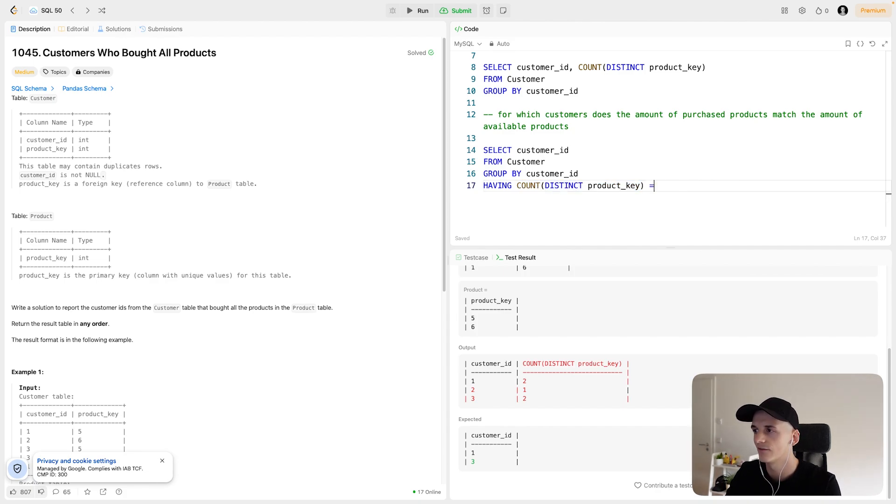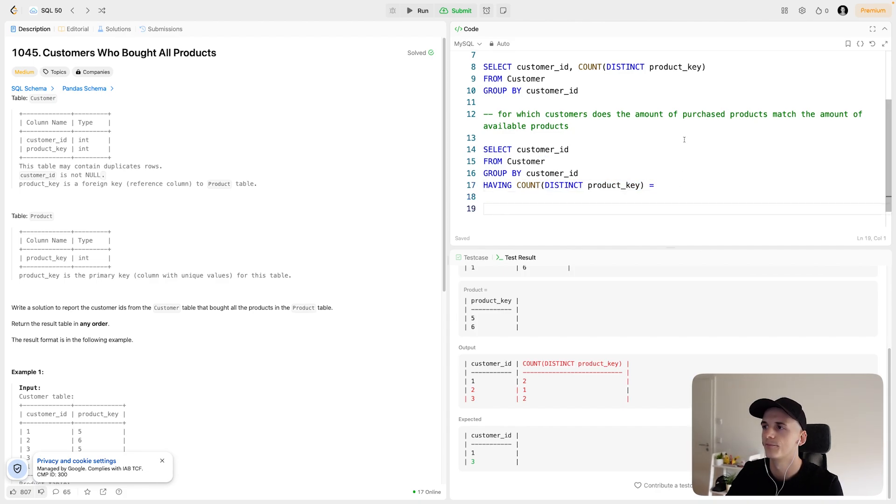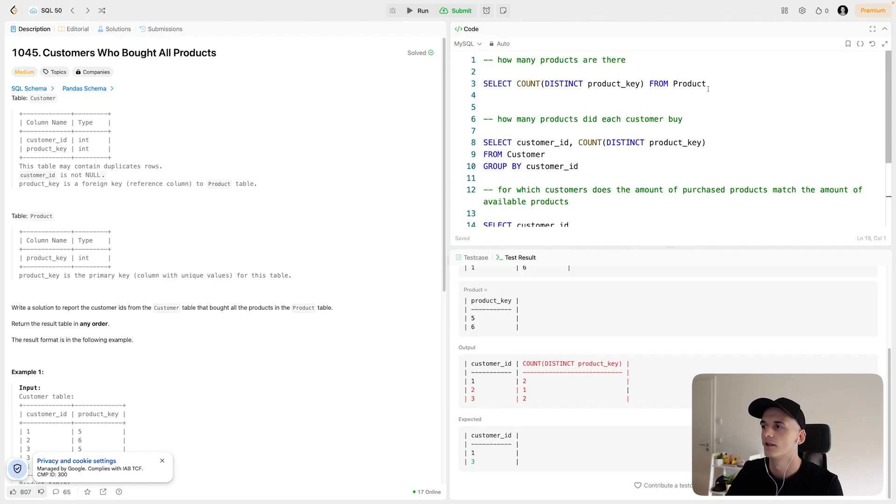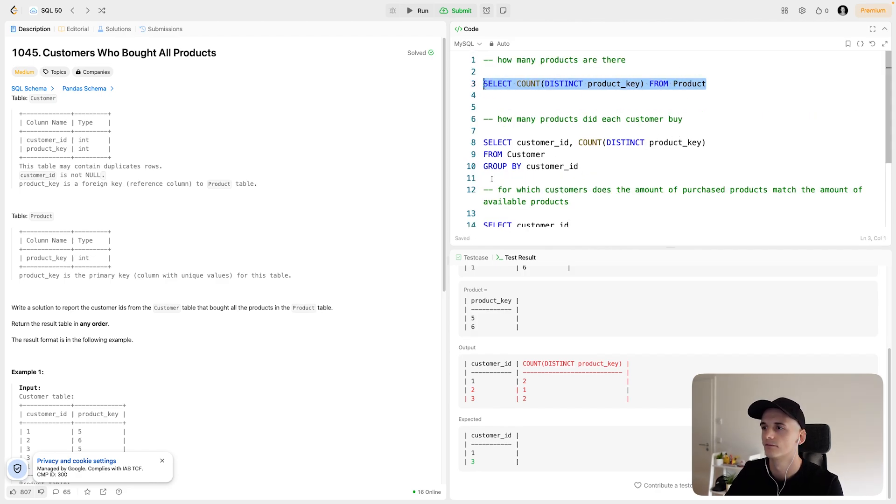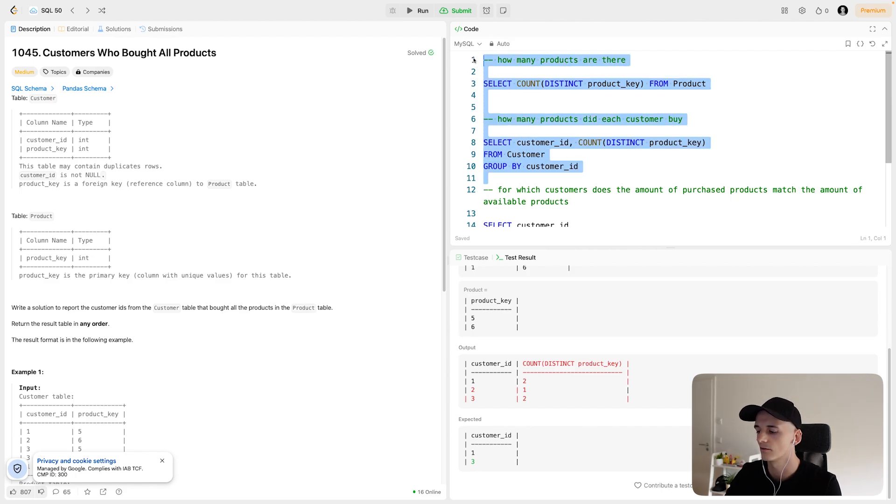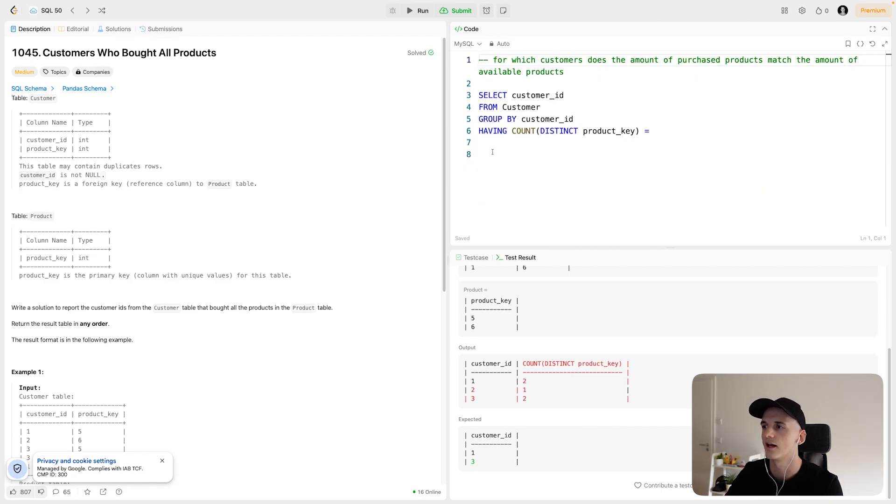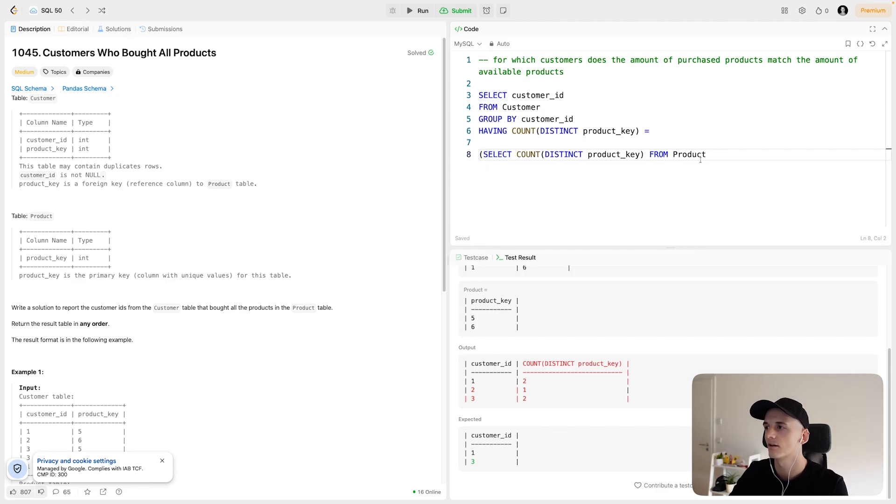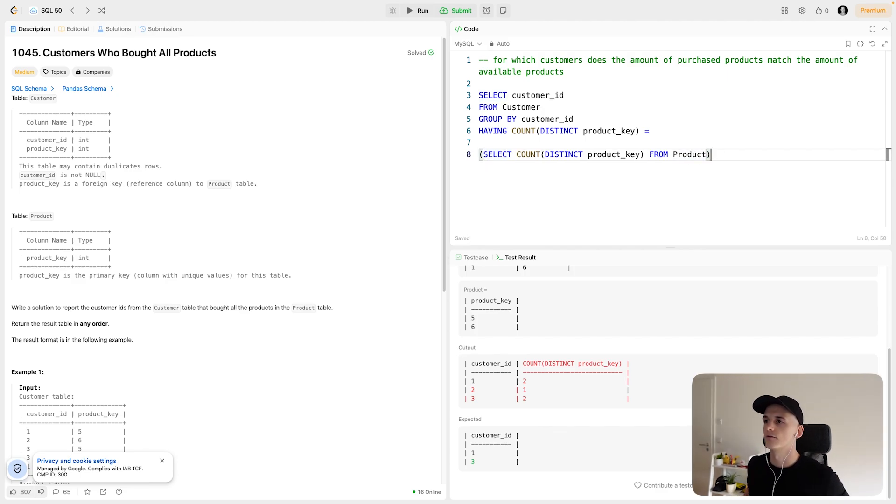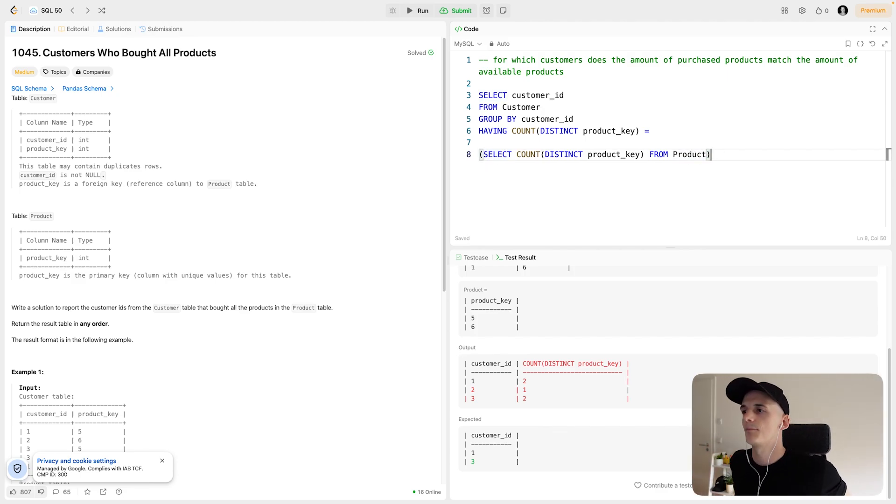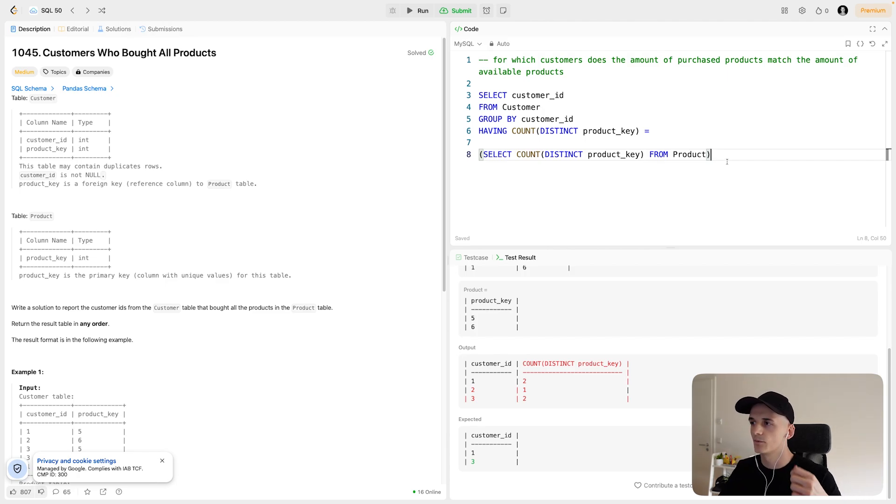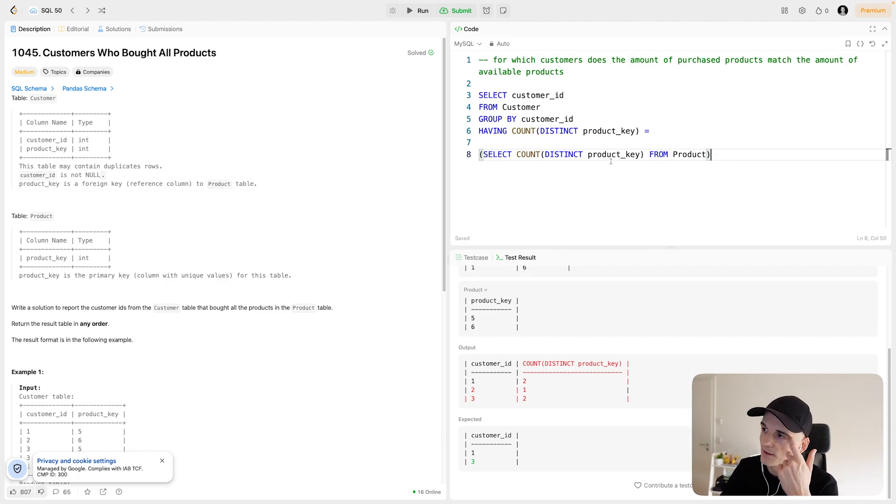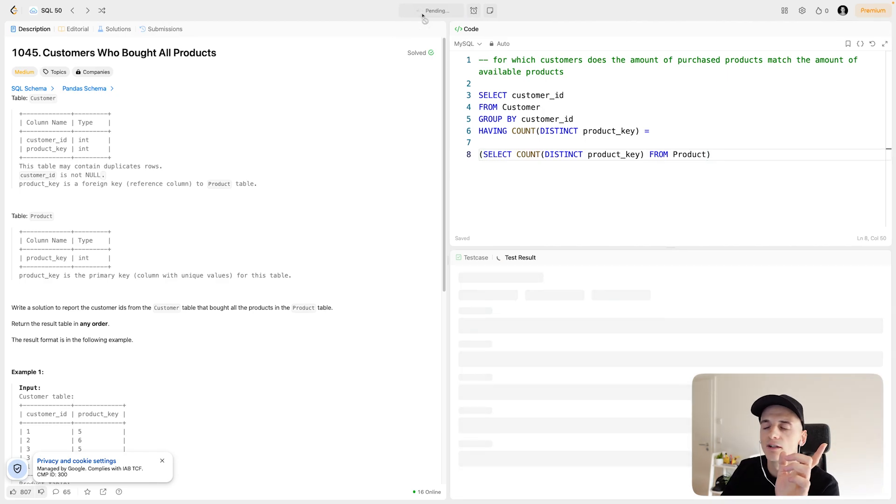And that value should be the value of this calculation, how many products there are. So I'll copy that and paste it in here. I think we'll have to sort of tie that up by using parentheses to make it a subquery. And I'll run that and explain it some more.